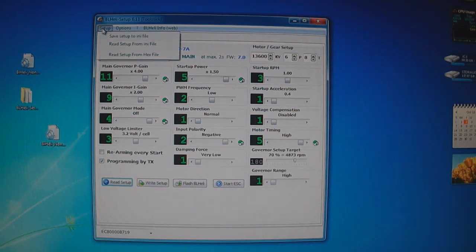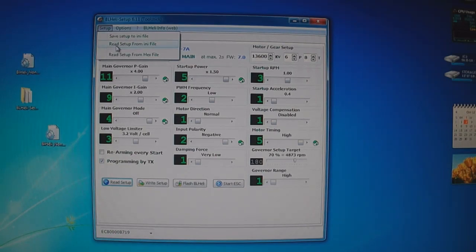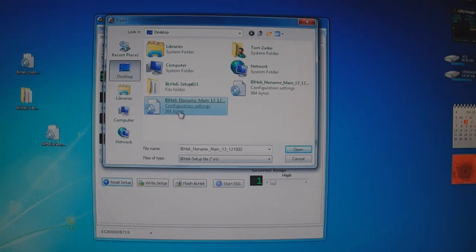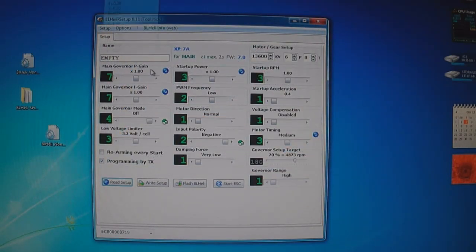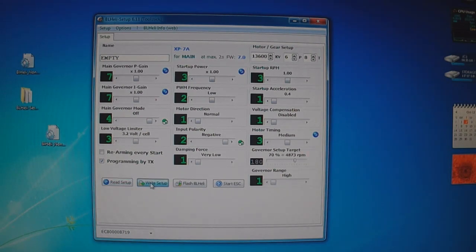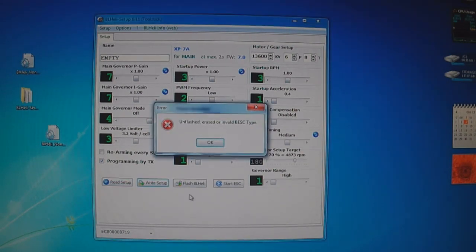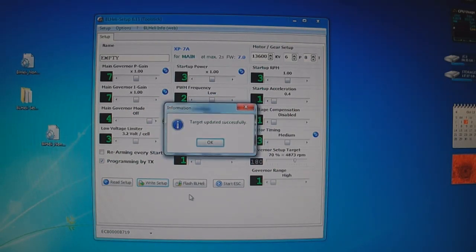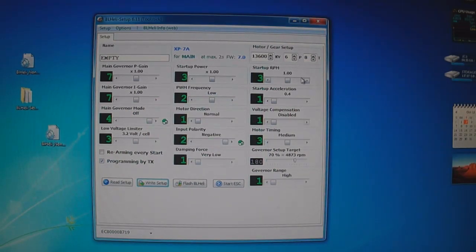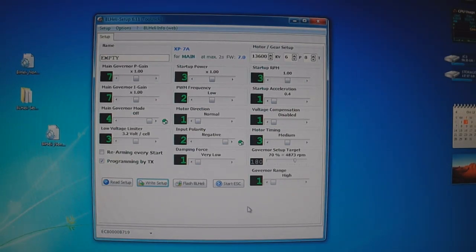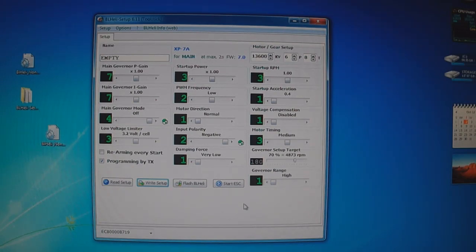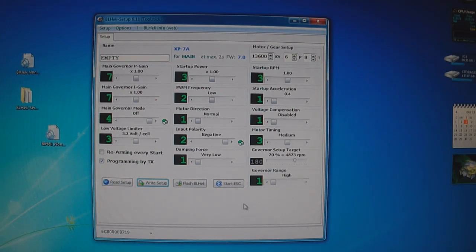So what I want to do now is I don't want to keep those settings that I just made. So I'm going to click reset a file from INI, click the open, and then write setup. And then again we have to click this error message OK. Target updated successfully. Now my ESC is back to where I first started from. So this concludes how to run the brushless Heli software. It's pretty simple, pretty straightforward. Once you download the software you're all set.